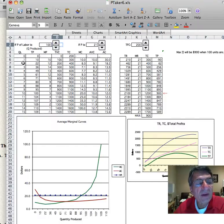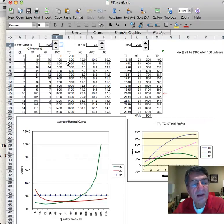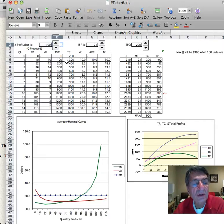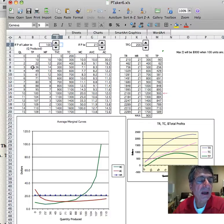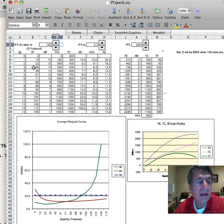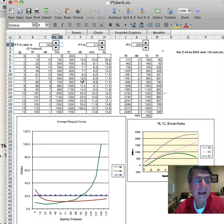When we hire the second worker, our production increases from 10 to 22, and our total cost increases from $300 to $400. So marginal cost is the change in total cost divided by the change in quantity produced. The change in total cost is $100, the change in quantity produced is 12, so 100 divided by 12 is $8.33. What is the marginal cost of the next batch? If we increase production from 22 to 36 — a 14 unit increase because we hired the third worker — the total cost increased by $100, so 100 divided by 14 is $7.10.